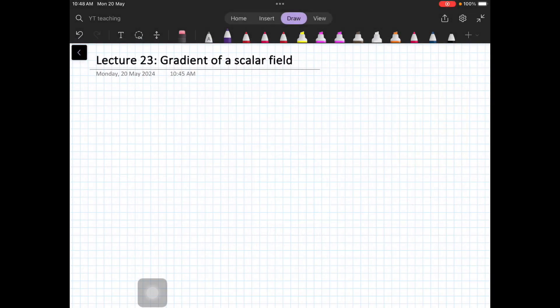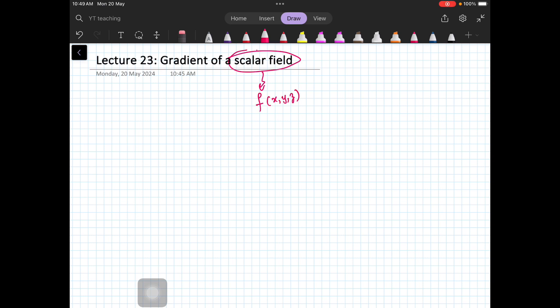Hello, my dear students. I hope you are enjoying this series on vector calculus. In today's video we are talking about gradient of a scalar field. A scalar field is just a function — for example, at every point in the xyz plane we can have a function f(x,y,z). This means that to every point we are assigning a scalar quantity.